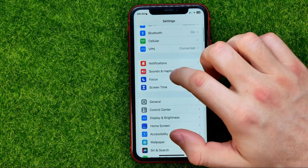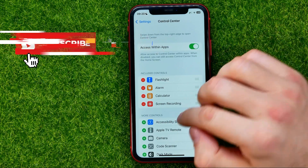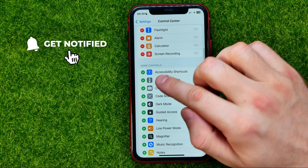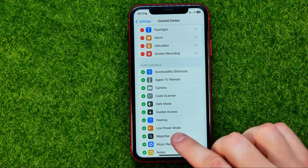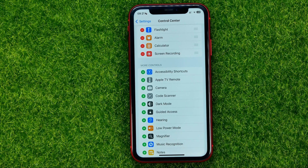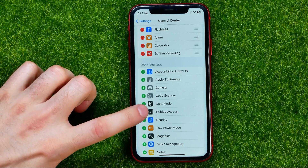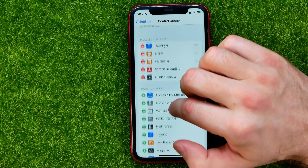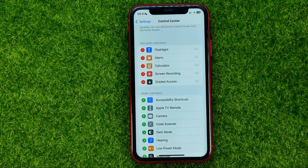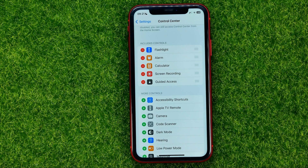First off, head over to Settings, then scroll down a bit until you find Control Center. From there, scroll down until under More Controls you will find Guided Access Shortcut. All we have to do to add it to the control center is just tap the plus sign next to it, and that will immediately move that shortcut to Included Controls. That means that Guided Access Shortcut has just been successfully added to the control center.